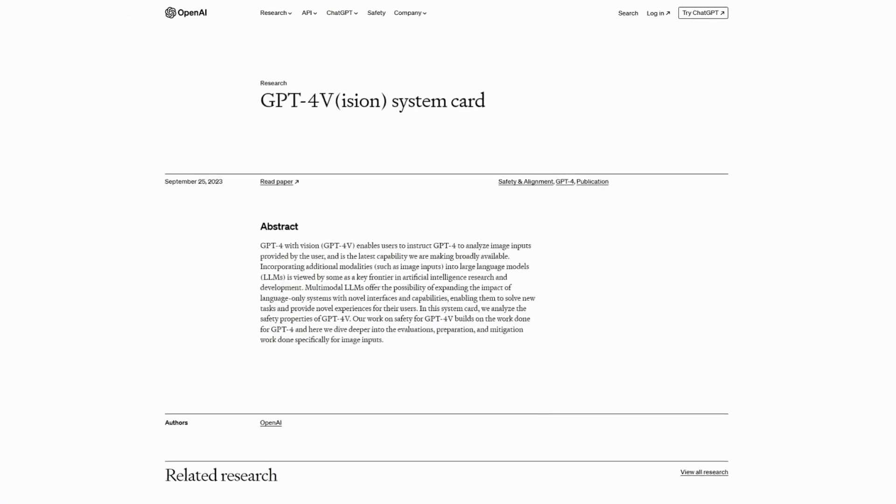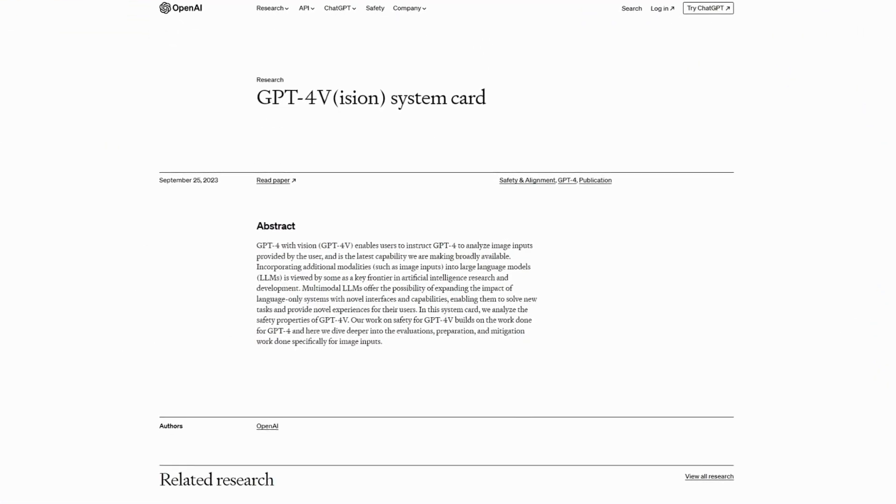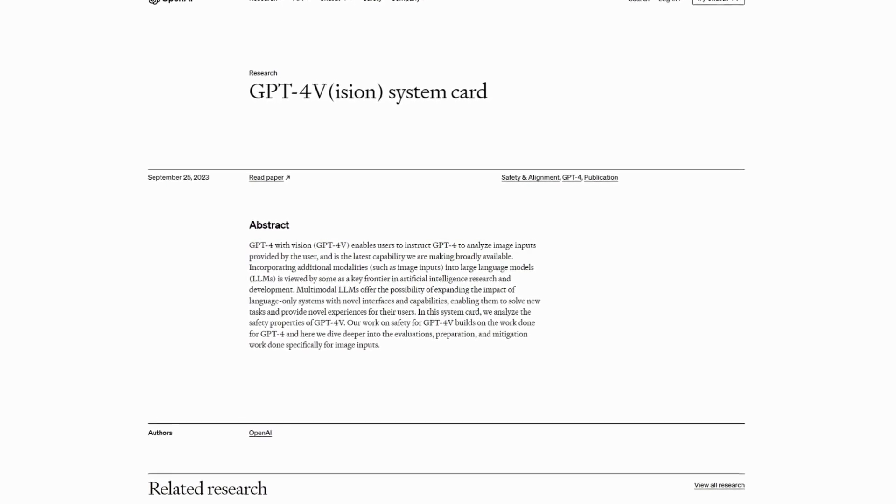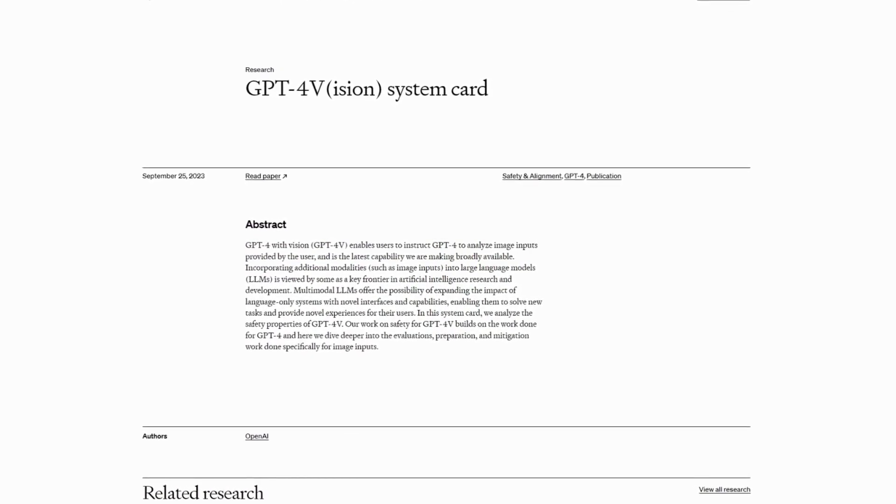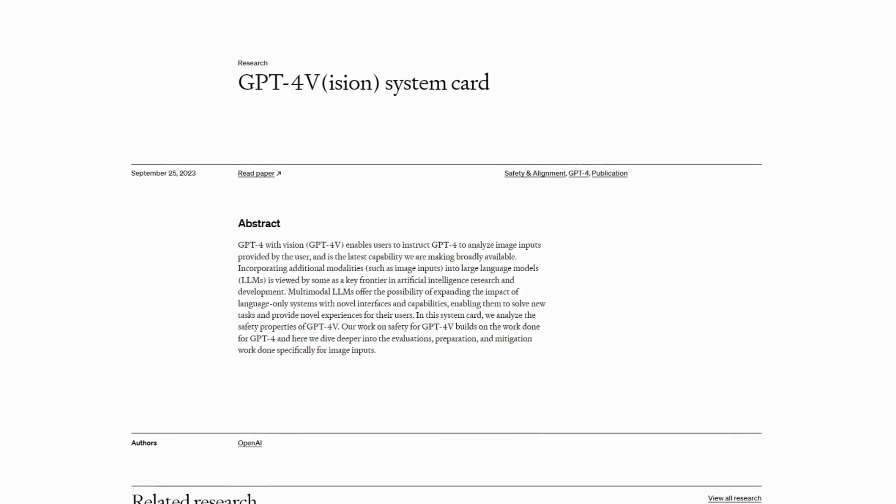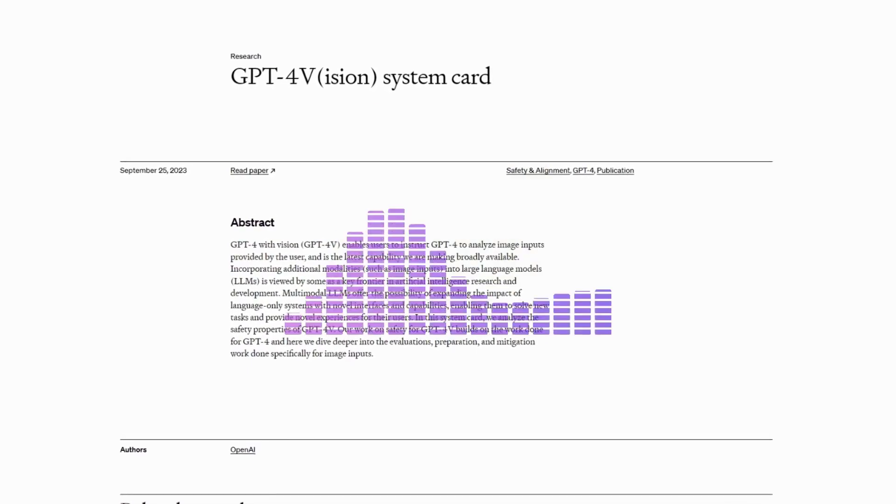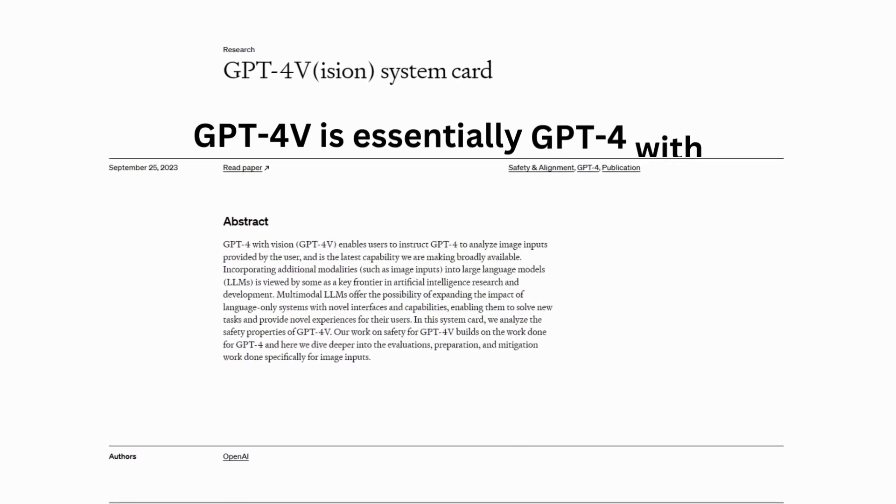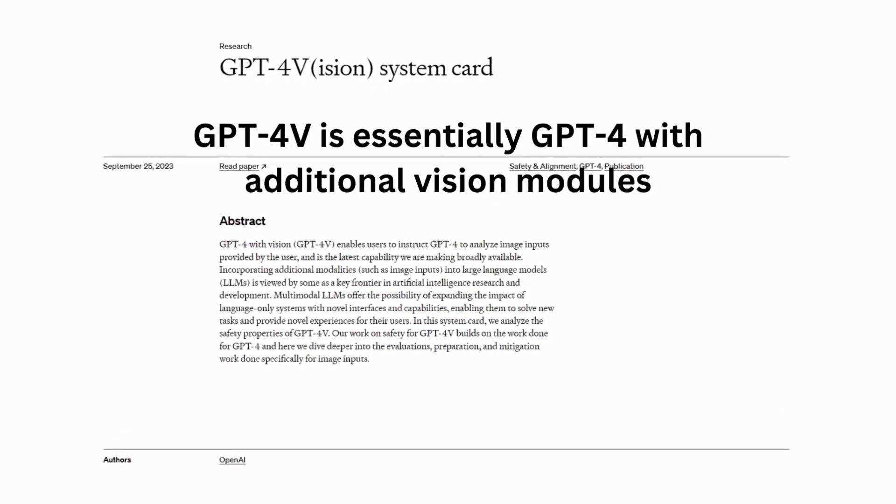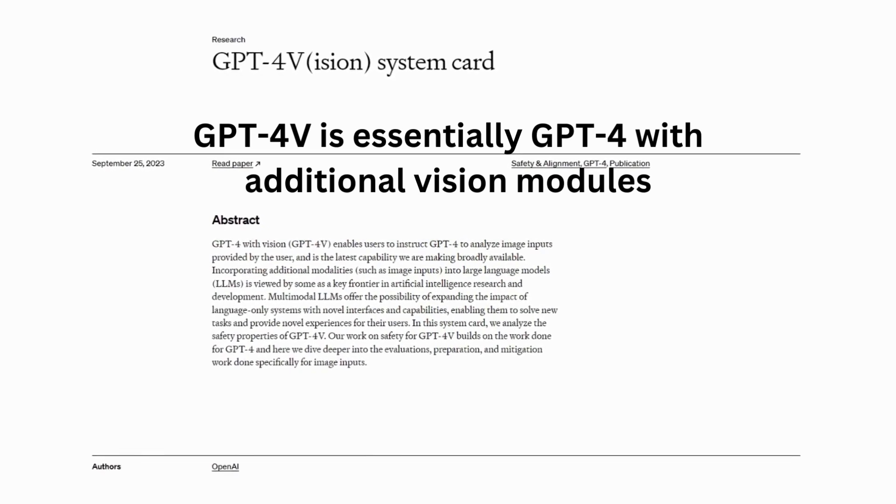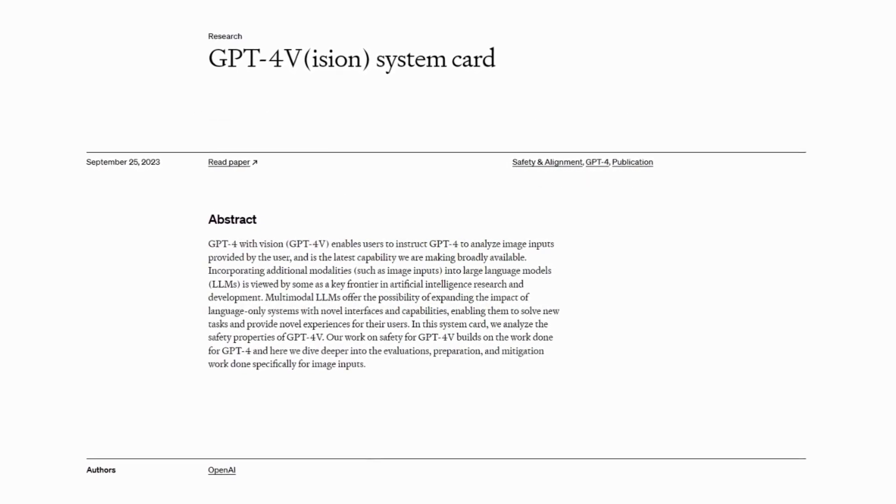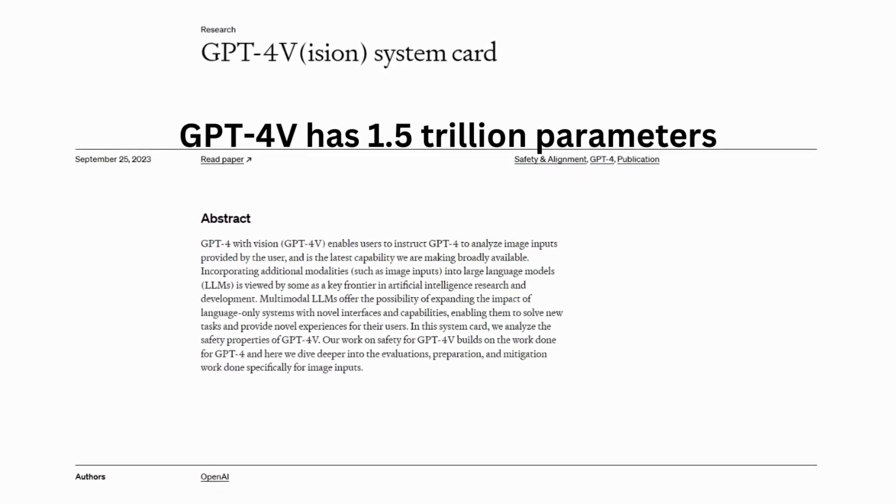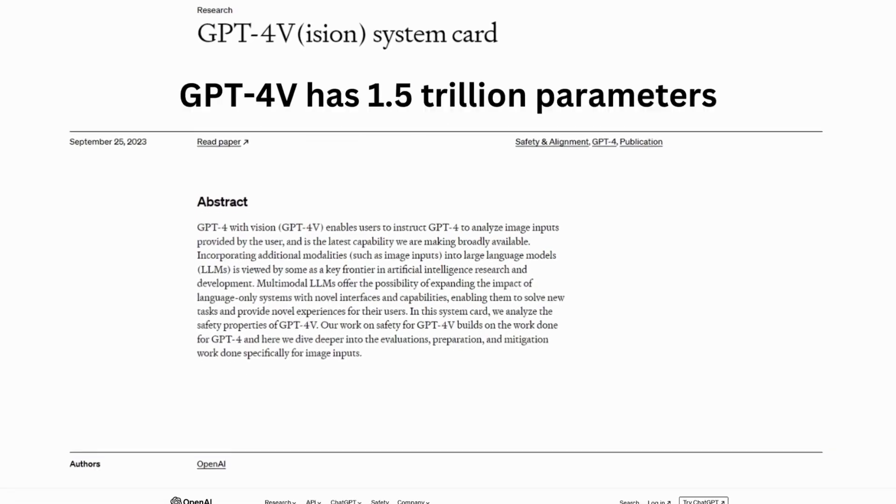Next, GPT-4V expands ChatGPT beyond text-based chat by allowing users to interact with ChatGPT through text, audio, and images. GPT-4V is essentially GPT-4 with additional vision modules, so this model also has 1.5 trillion parameters.